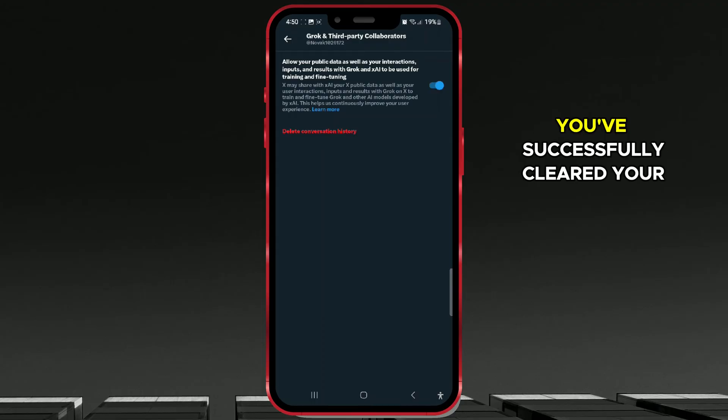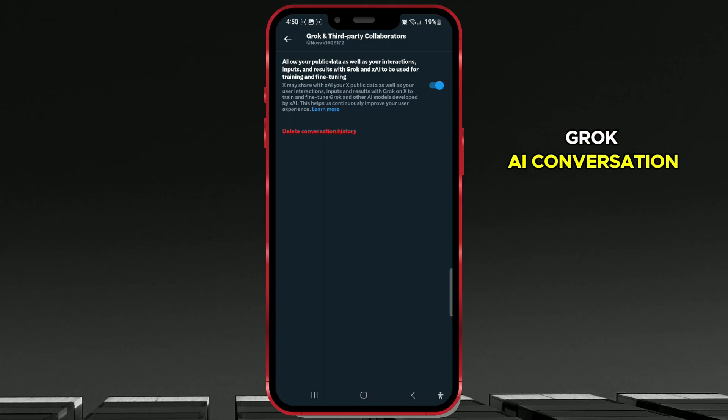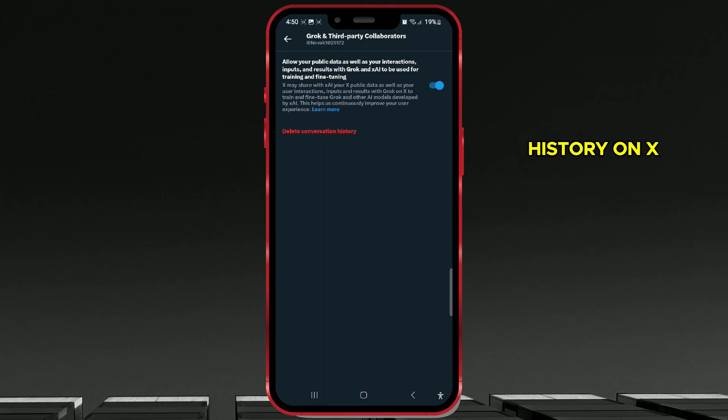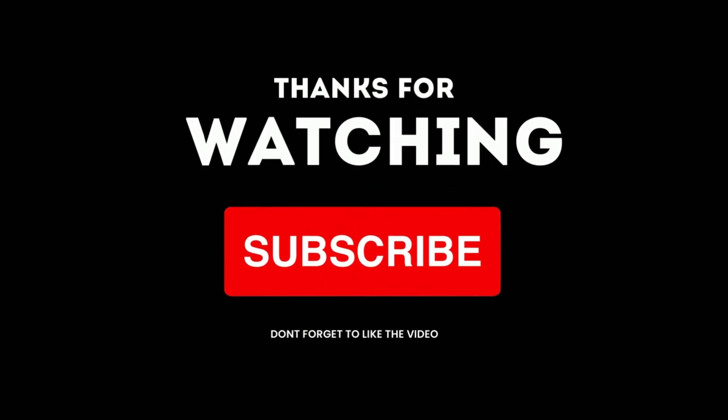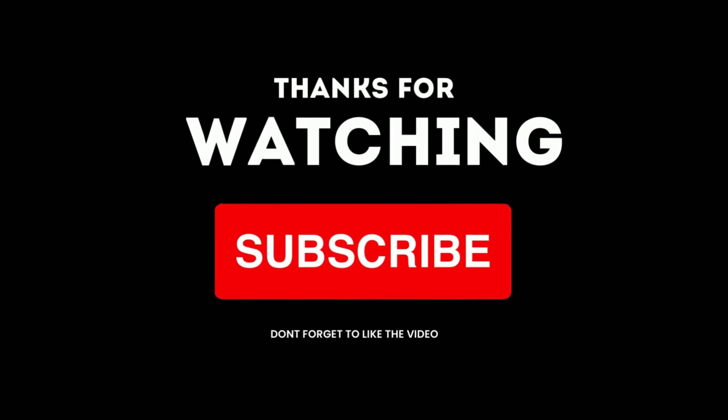You've successfully cleared your Grok.ai conversation history on X. If you found this video helpful, don't forget to like, share, and subscribe for more tips and tutorials.